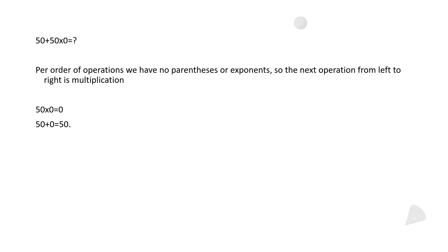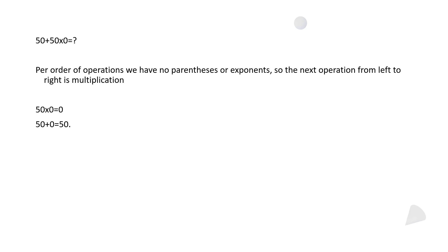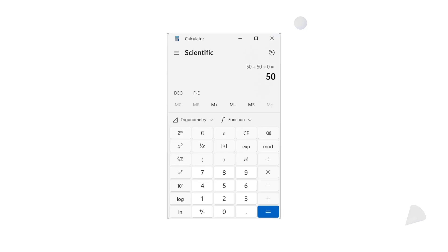So back to looking at this problem. Per order of operations, we don't have any parentheses or exponents, so the very next operation is multiplication. The first step in this problem is to multiply 50 times 0, and you should all know that any number multiplied by 0 equals 0. So then your next operation, addition, is 50 plus 0 equals 50.